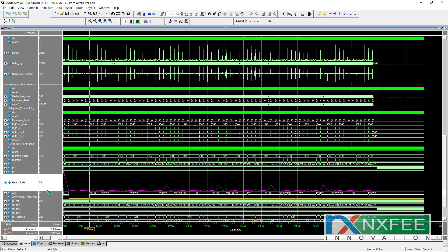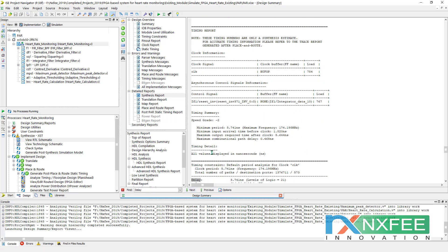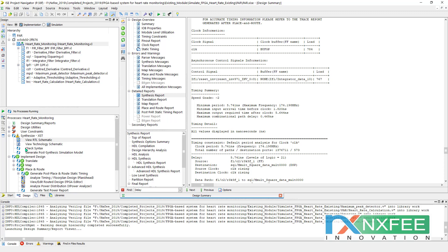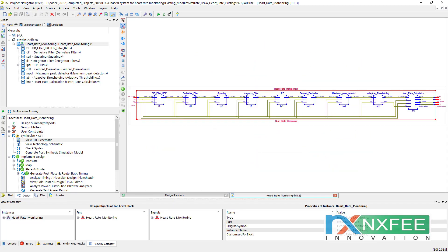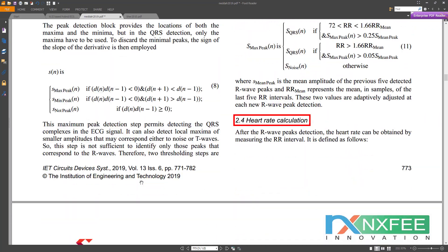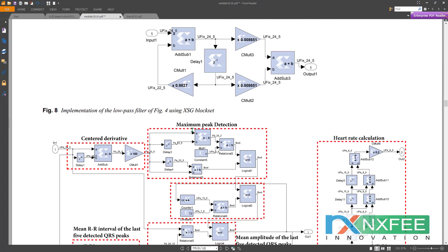The heart rate calculation computes R-to-R intervals to determine arrhythmia detection. This work was synthesized on the Xilinx Vertex 5 FPGA. The synthesis report shows the number of slice registers, flip-flops, LUTs, occupied slices, and IO usage. The delay is 5.74 nanoseconds. The RTL schematic shows ECG data as input, with F1, FP, TP, and heart rate as outputs.